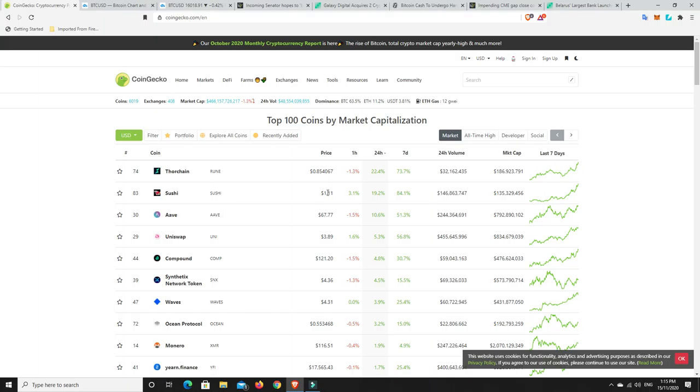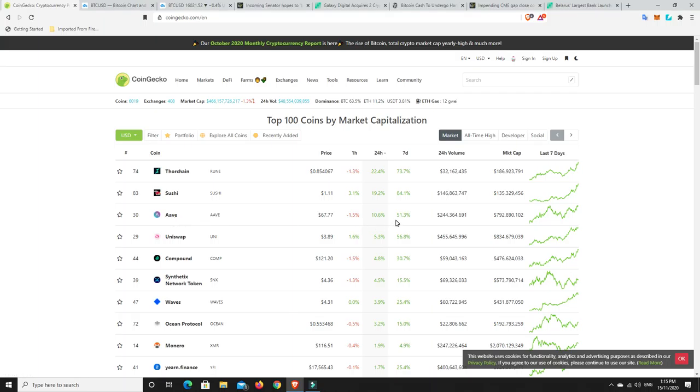But if you're owning it, 84% is nearly doubled its price in seven days. So pretty nice. Aave. I do have a position in Aave. I don't really consider myself to have a stack of anything, but 53% over the last seven days. I'm pretty happy with that.